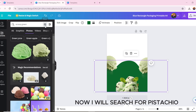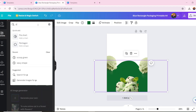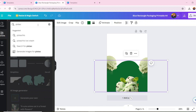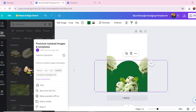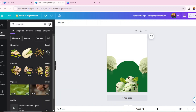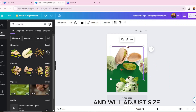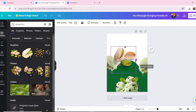I will choose this one. Now I will search for pistachio and choose this one. I will adjust its size and choose this one.